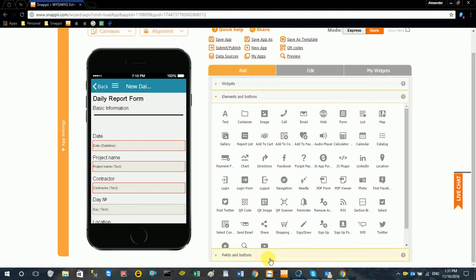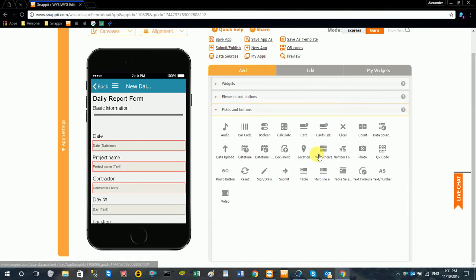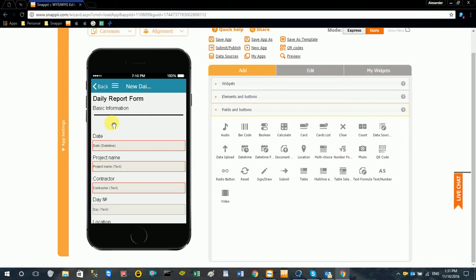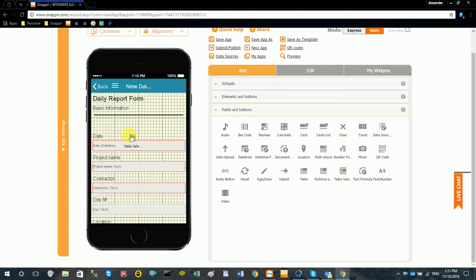Hello, everyone. Today we're going to walk through using table selection to autofill form data. So first we're going to go ahead and add a table selection.